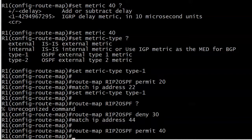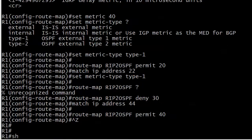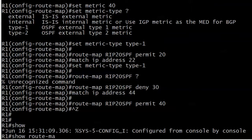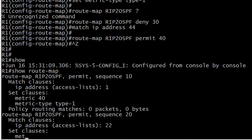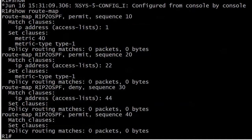I will do a route map RIP to OSPF permit 40 and leave it alone - no match, no set, no nothing. So I've got a couple of interesting looking clauses here. I've got one that has a match but no set, that's clause 30, and clause 40 doesn't have anything. An unusual looking route map. Let's go out and make sure the syntax is all good with show route-map.